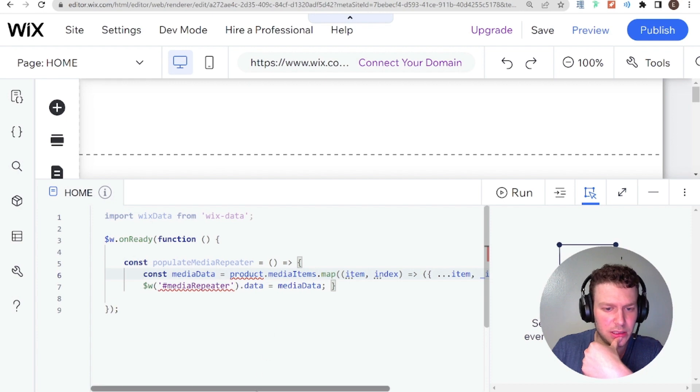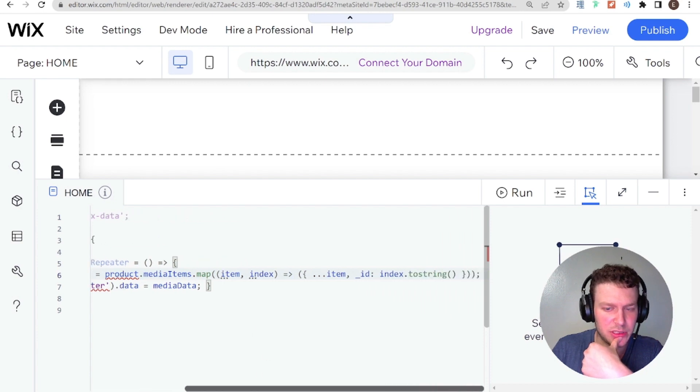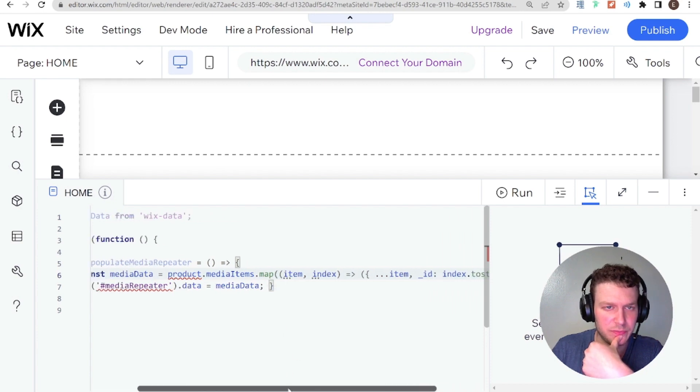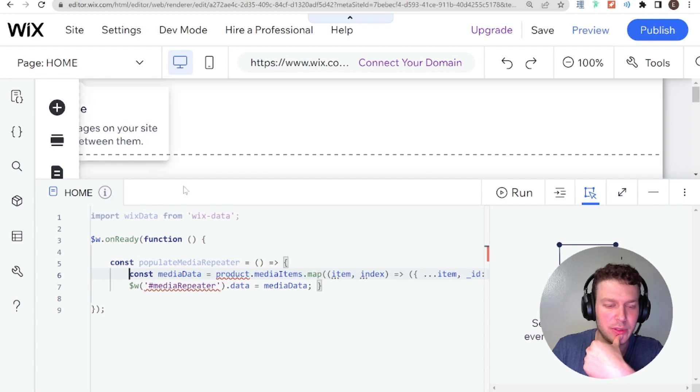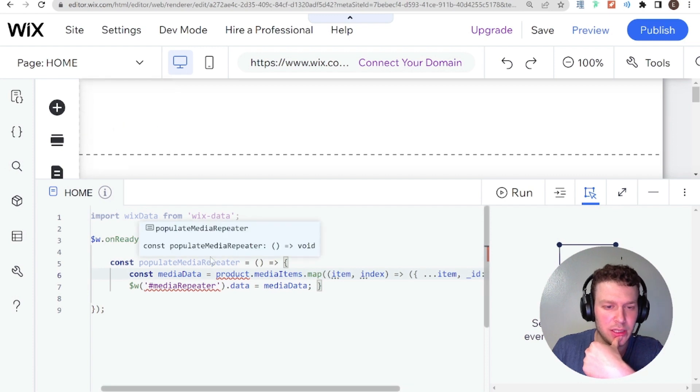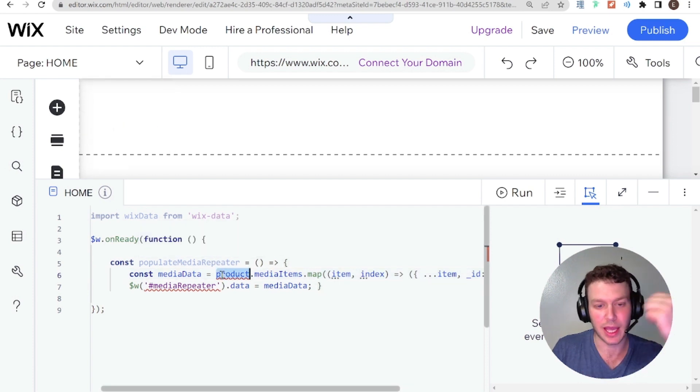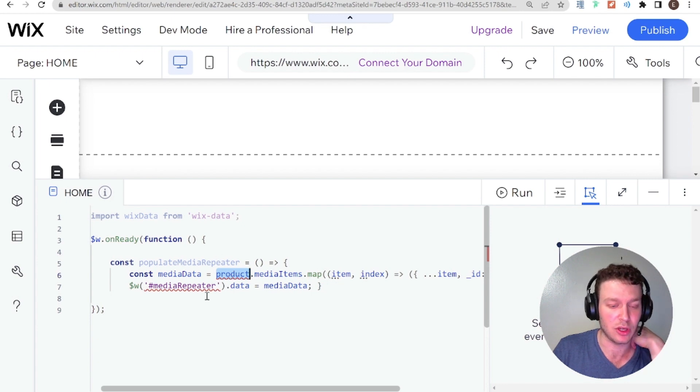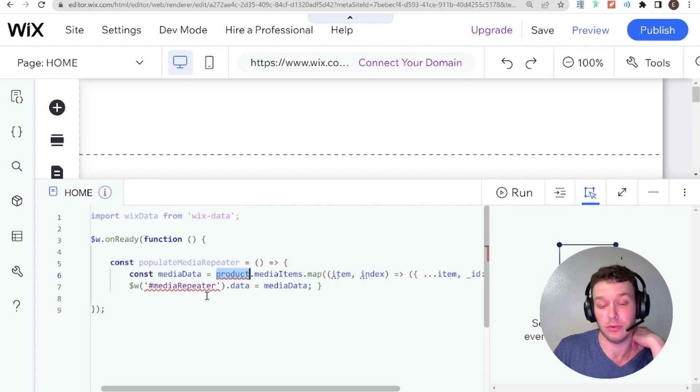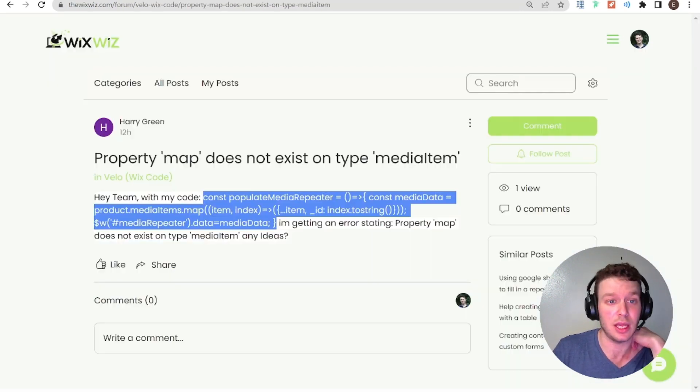And okay, so basically, what this person is doing, what Harry is doing is they have a Wix product, and they didn't really give the code for how they got the product. But I'm assuming it's either using get product or maybe querying the products data set.